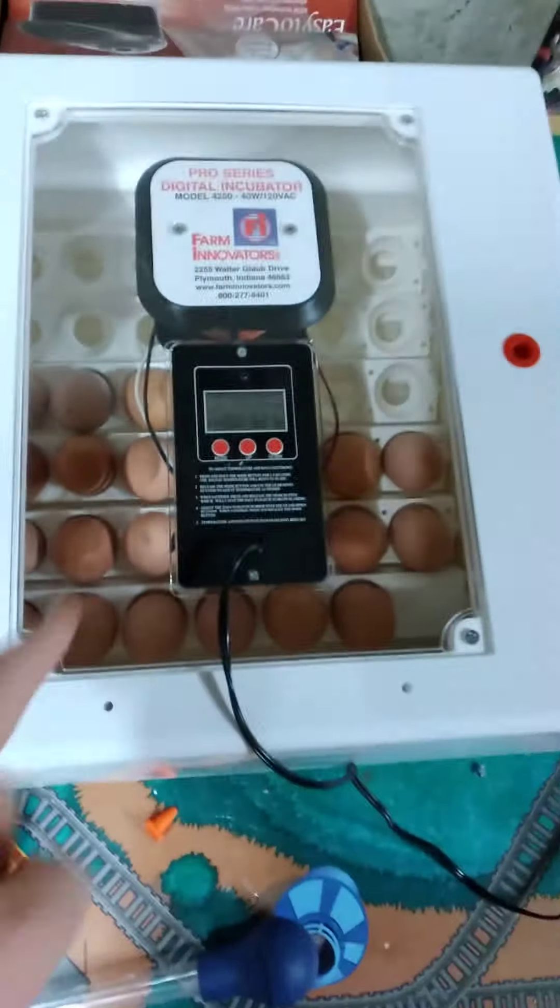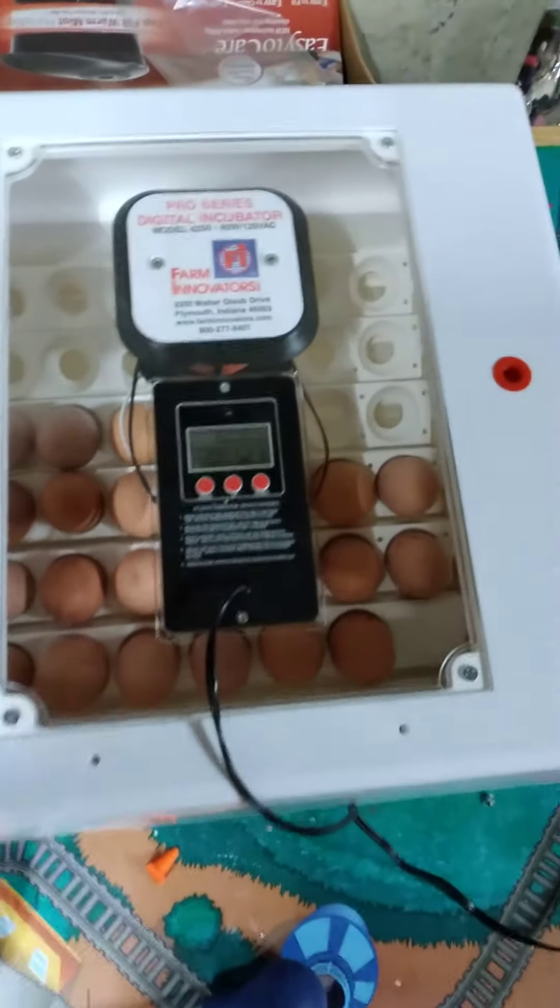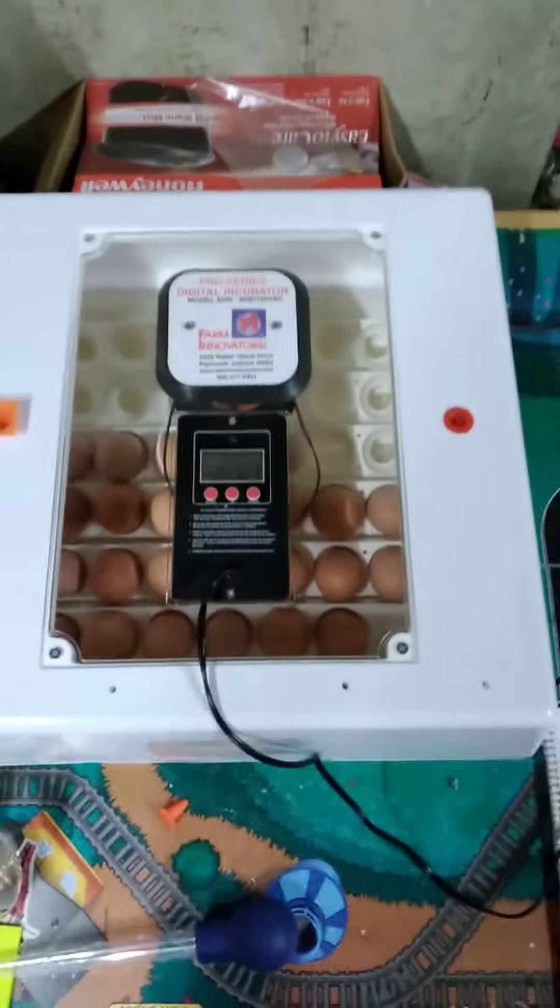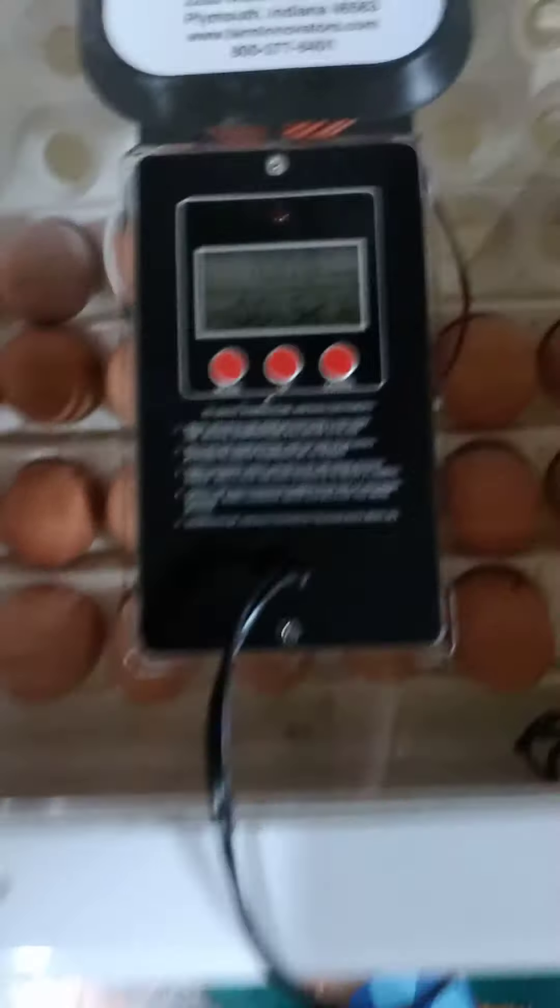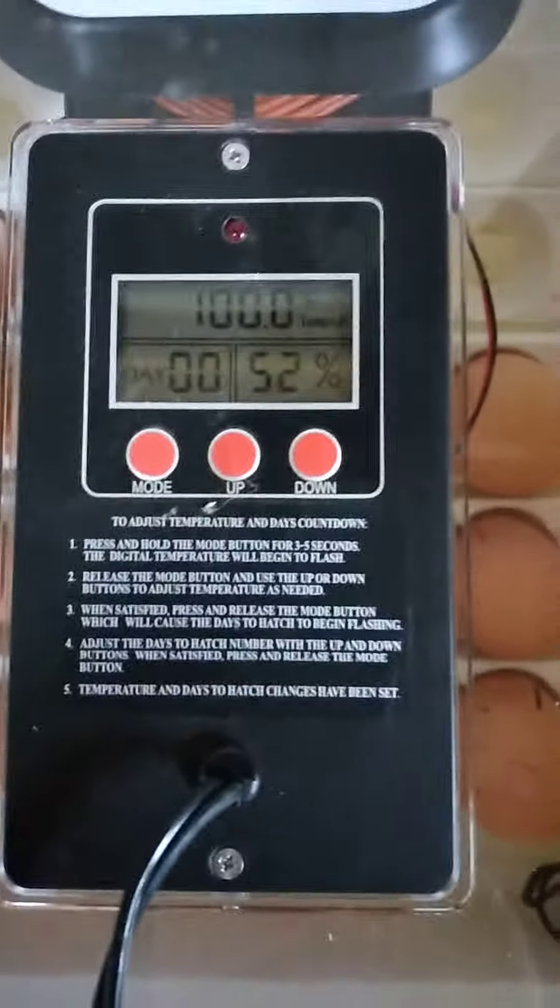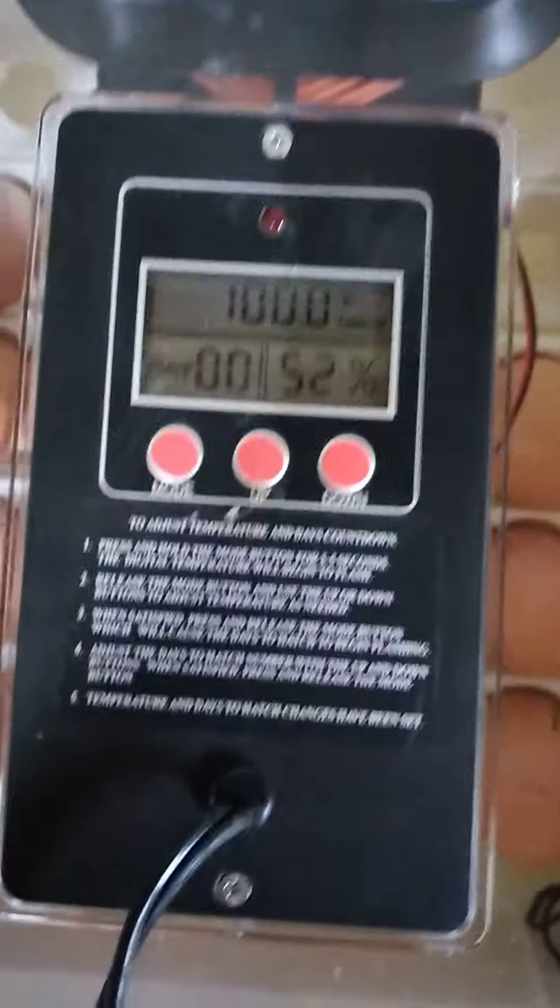So, surprise, surprise, boom, got the incubator again. This time we're going to do start to finish. It is day one. It says day zero, but we just put it in today.